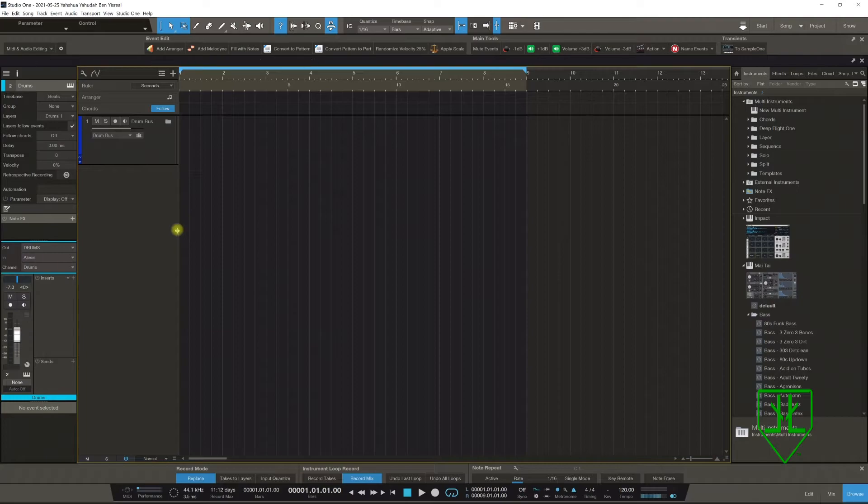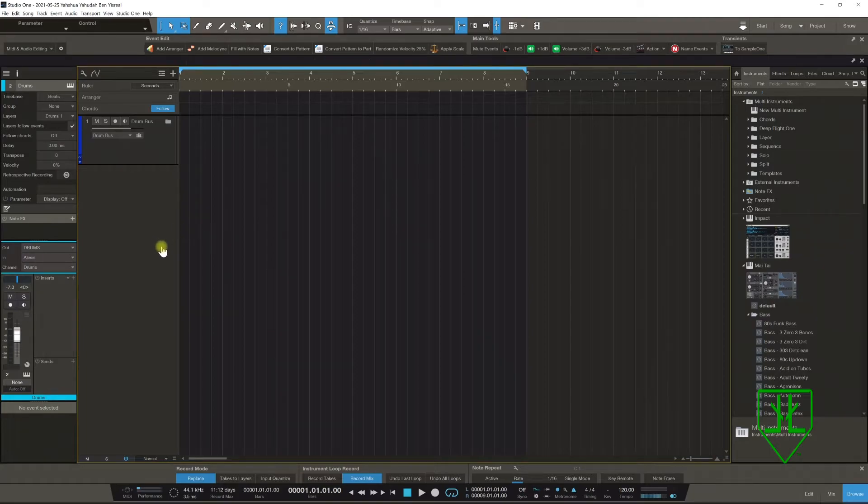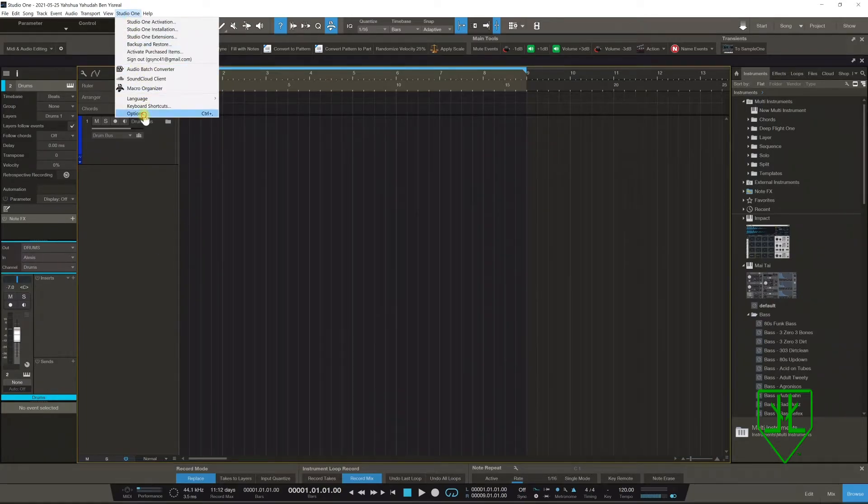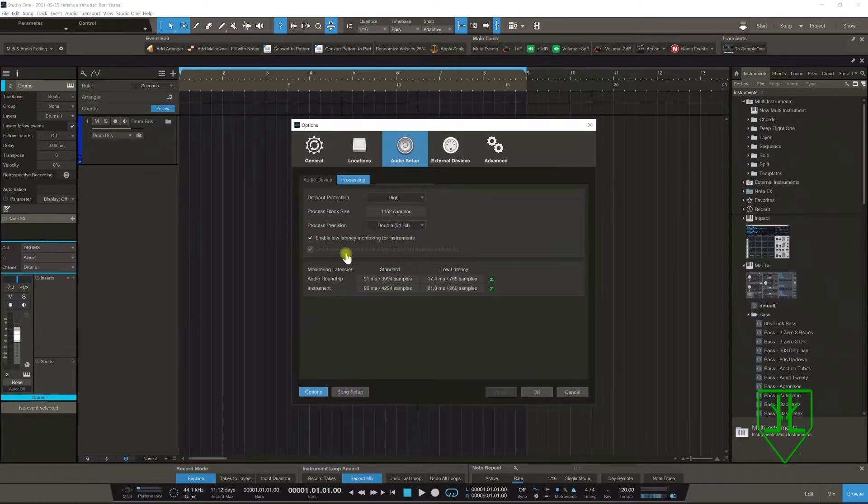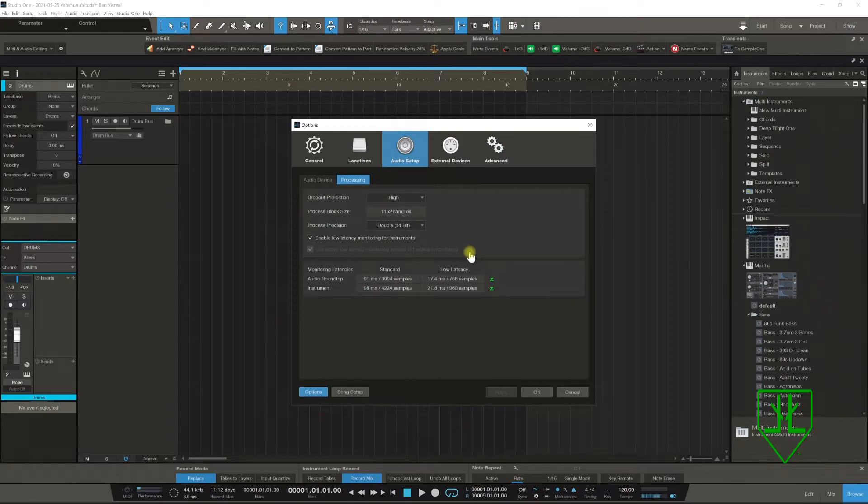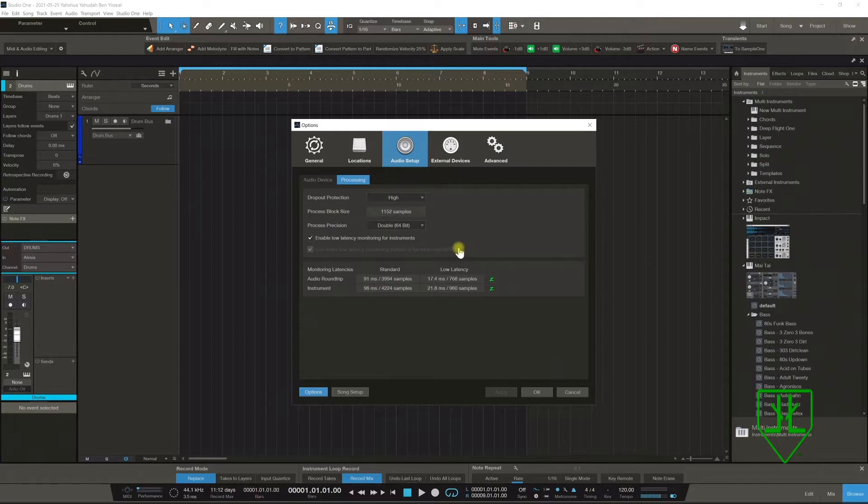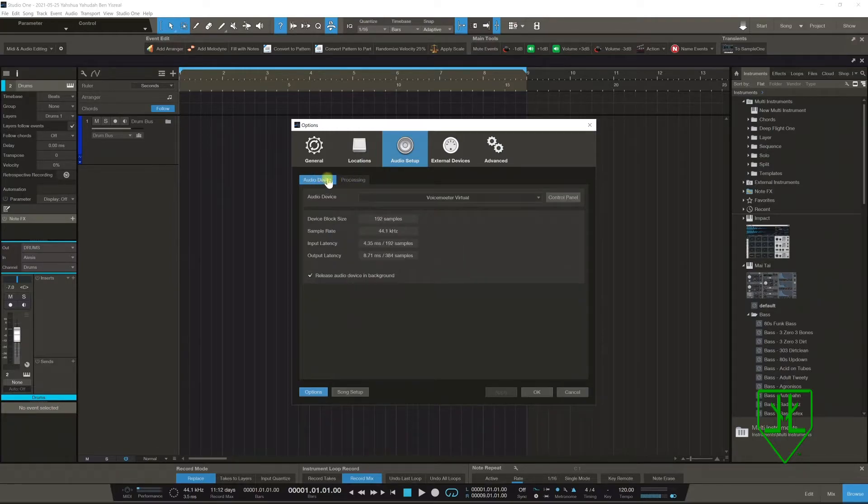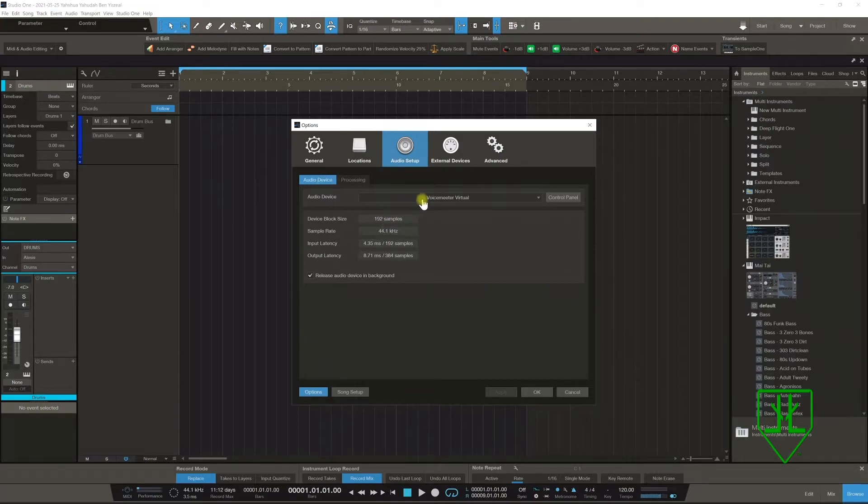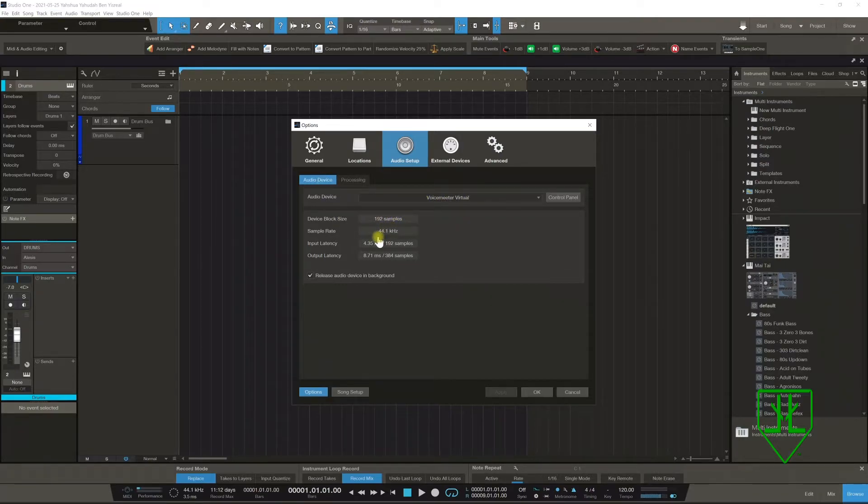So Studio One came up with a crazy idea that I don't think any DAW has. I'm gonna get straight to the point, you know me I don't waste no time. Everybody knows in the DAW you have the audio side.